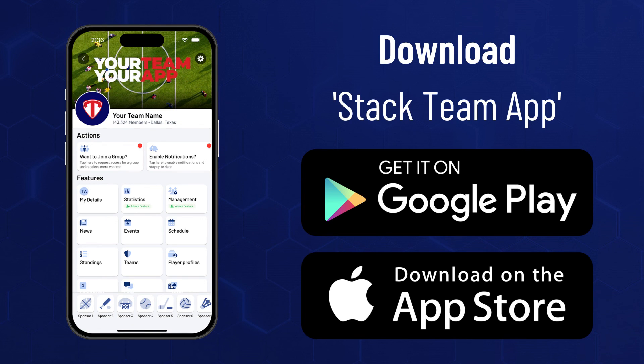Thanks for watching another StackTeam app help video. As always, if you have any questions about the bulk edit members feature or any of our other features, please contact us via stackteamapp.com.